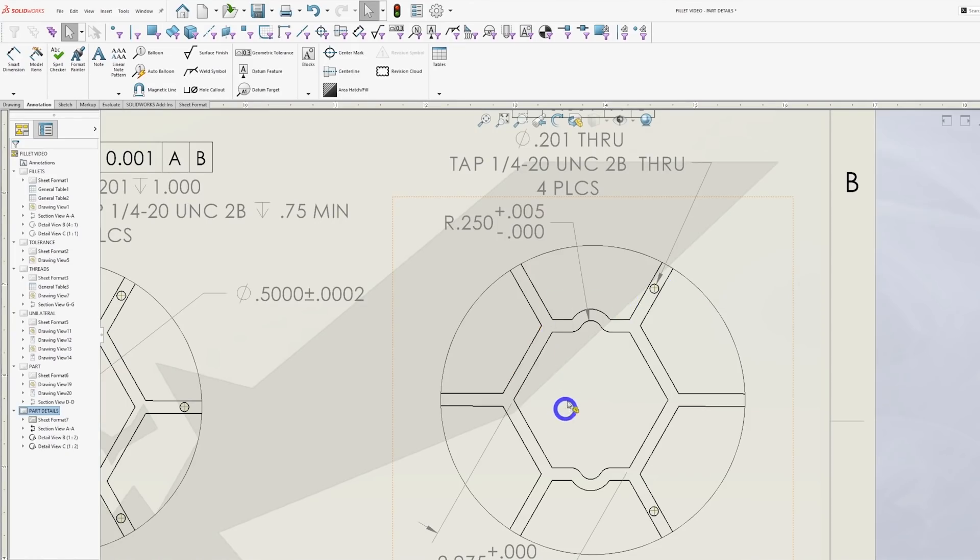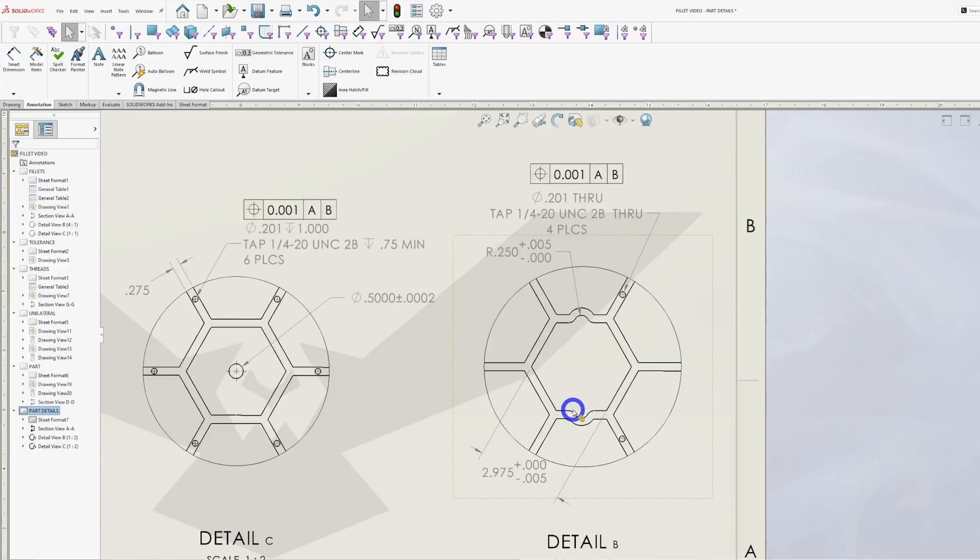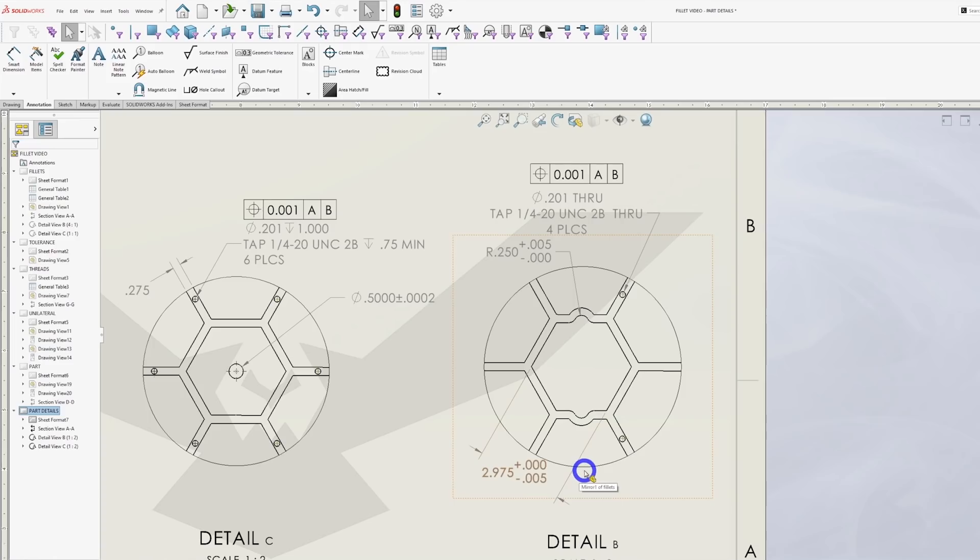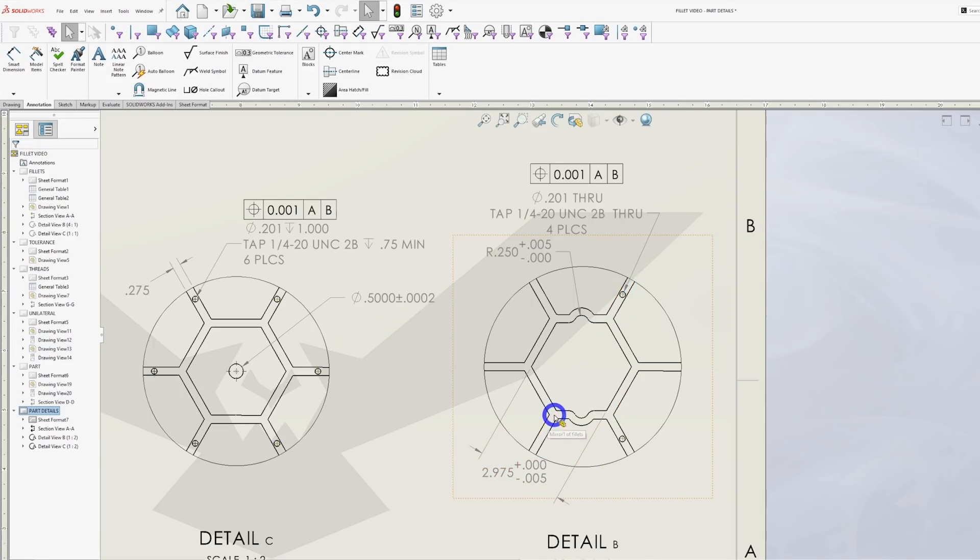If we take a look at this pocket, we have an all positive tolerance on the radius and an all negative tolerance on the width of the hex. The part is modeled to a 250 radius and a 2.975 hex. If I were to program this pocket using one tool, then one of these two features would be out of tolerance.